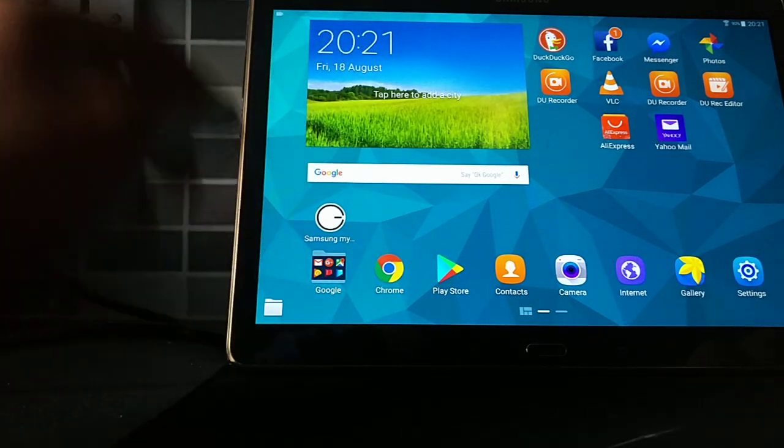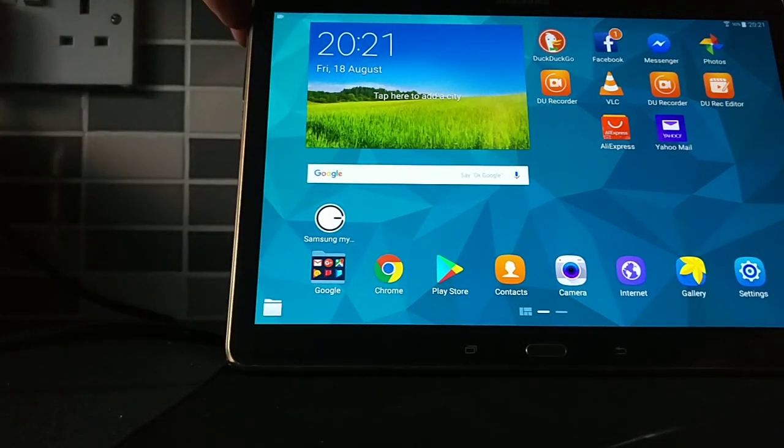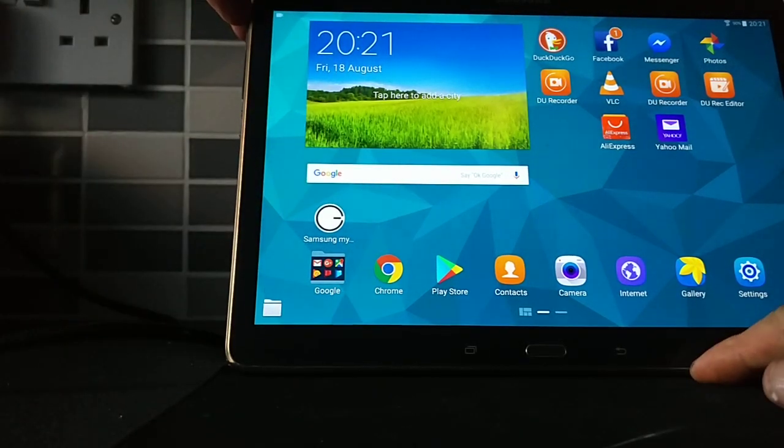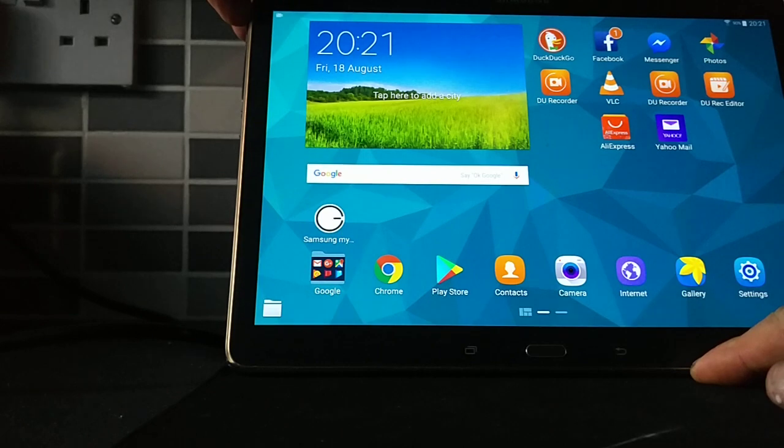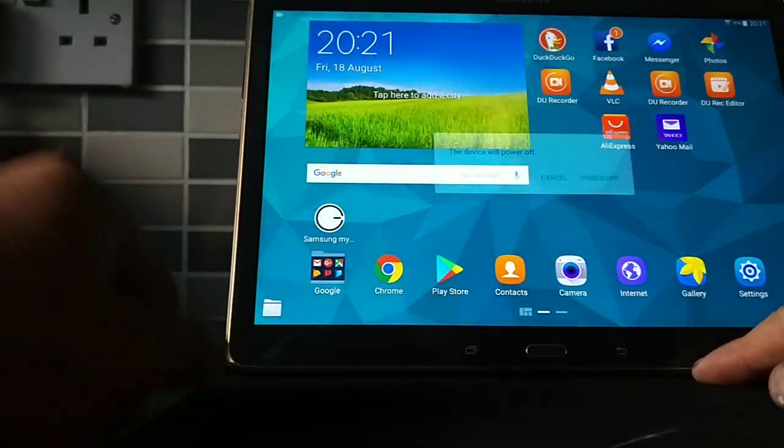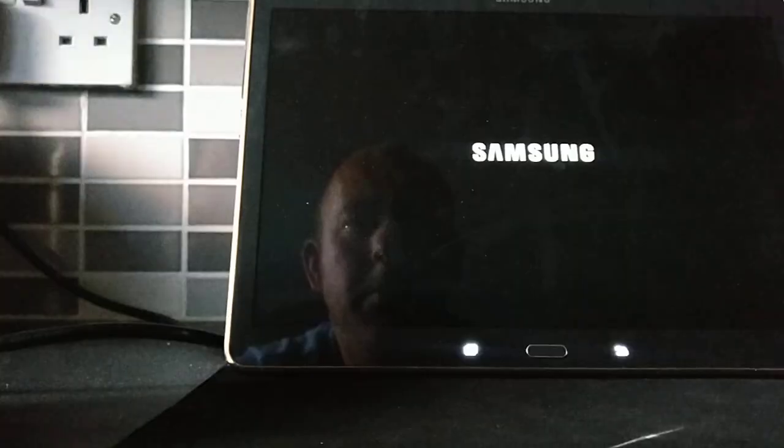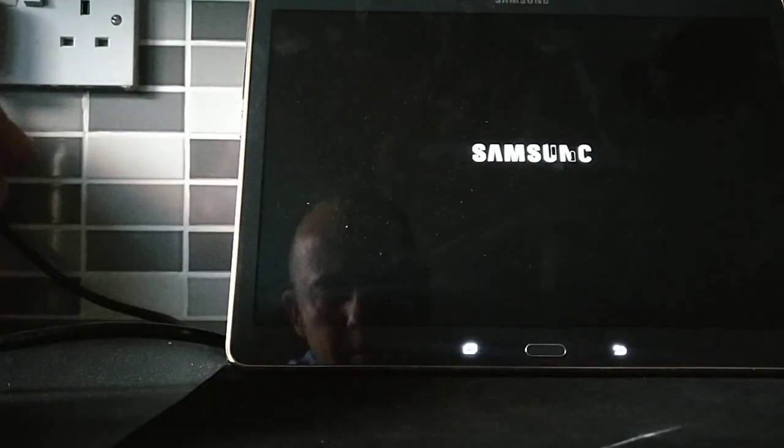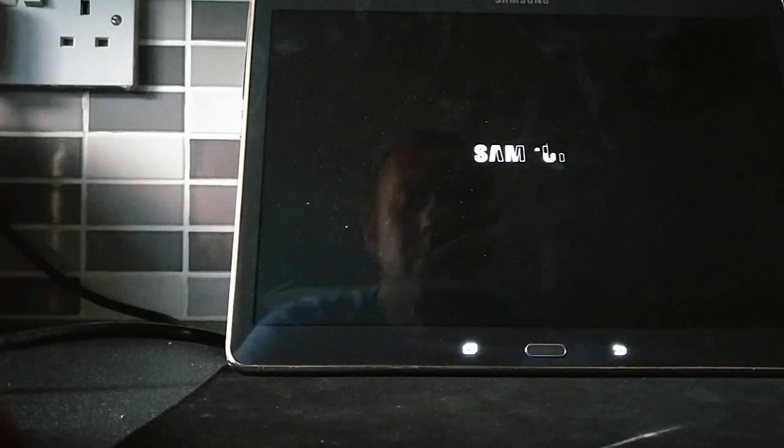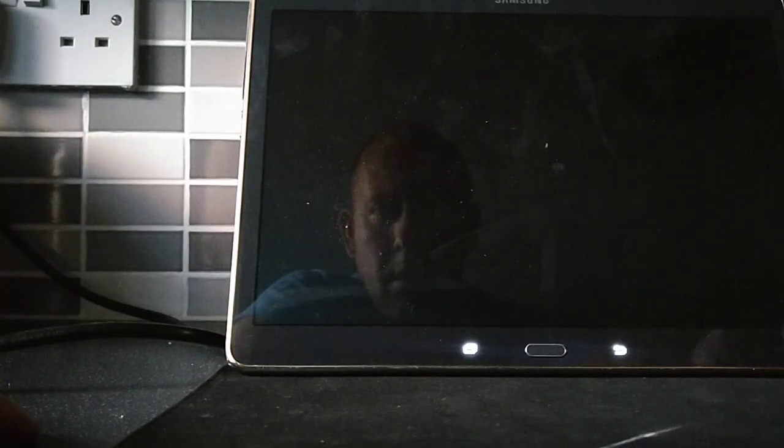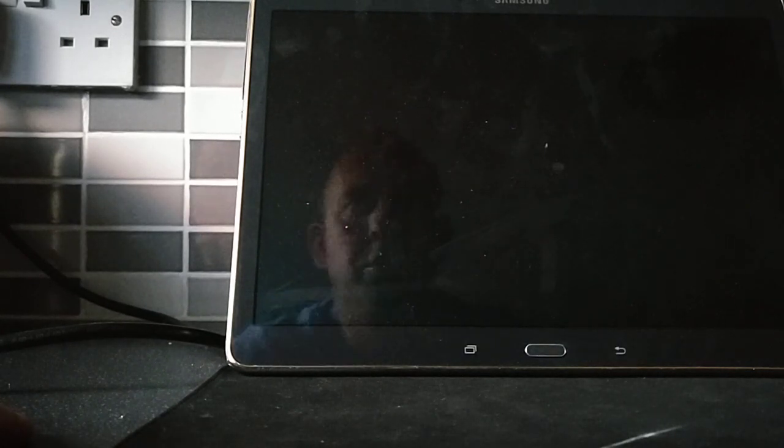So what you do is just power off the tablet. Wait until it shuts down.